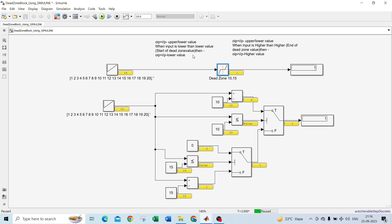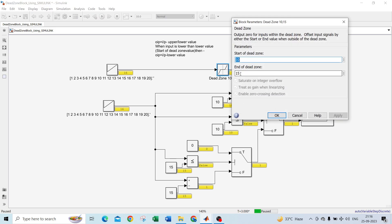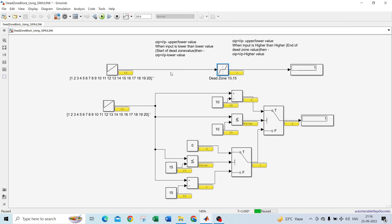Now my input is 16. The end of dead zone is 15, and the input exceeds it, so the output is 16 minus 15, which equals 1. If I give 17, then 17 minus 15 equals 2. This is how I developed the dead zone block using basic blocks in Simulink. If you have any questions, leave them in the comments. Bye!